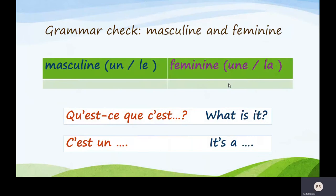Grammar check. When you write down your vocabulary, do it in a table. So if they're masculine words, they start with un or le — write them on one side. And if they're feminine words, write them on the other side.